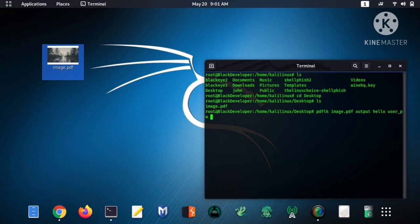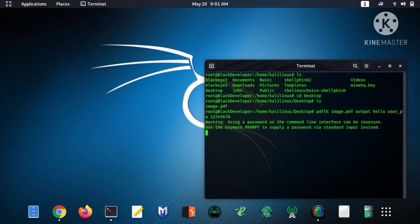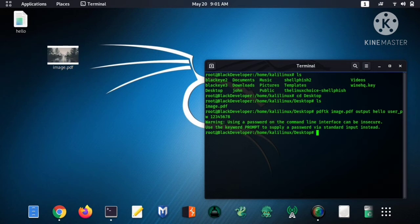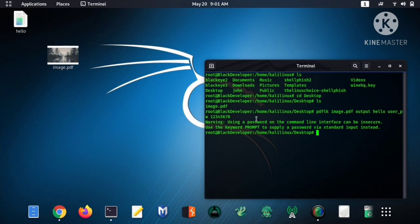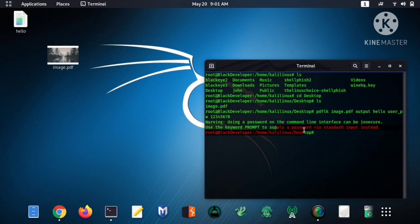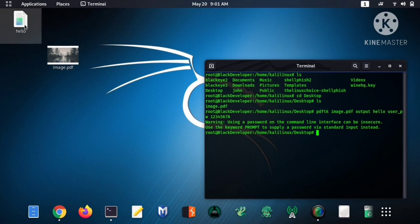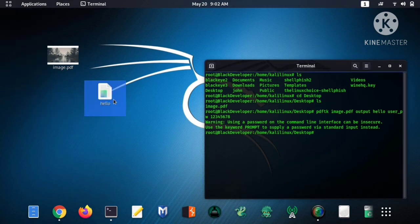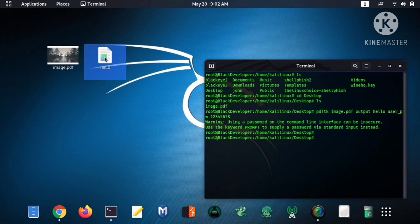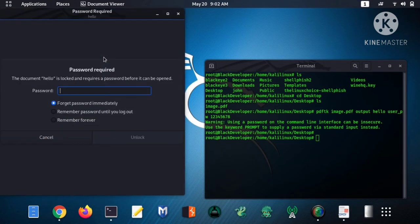Now I will type password one two three four five six seven and eight and hit enter. Now it's got a password. So here you can see I have generated a new PDF file.